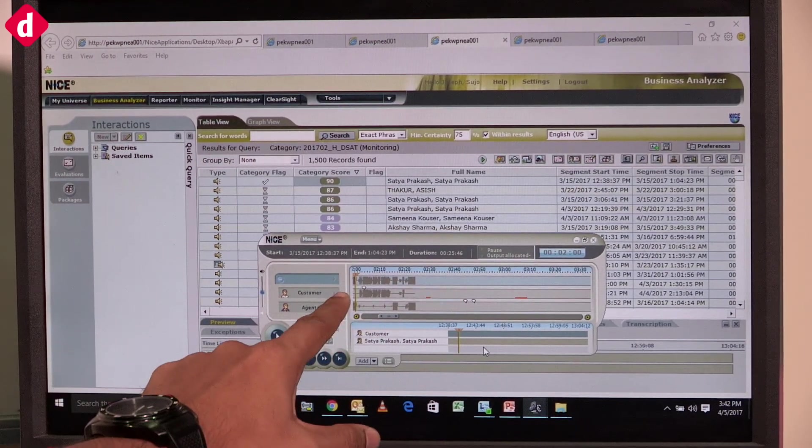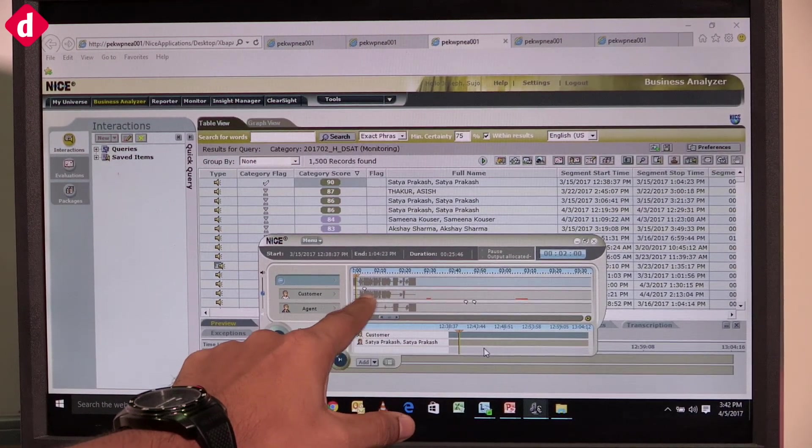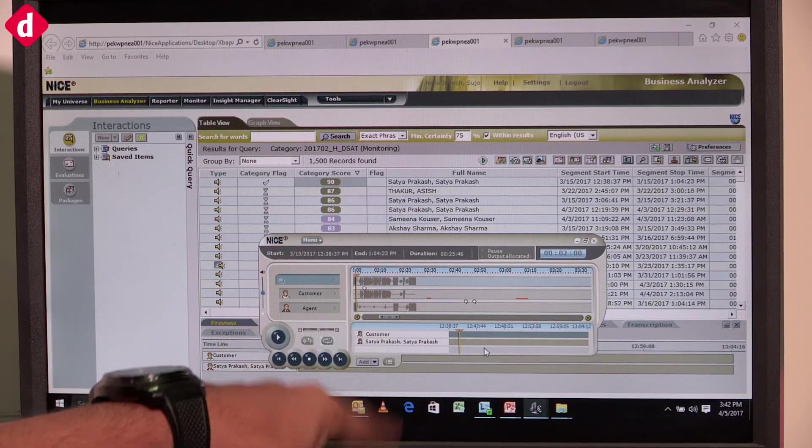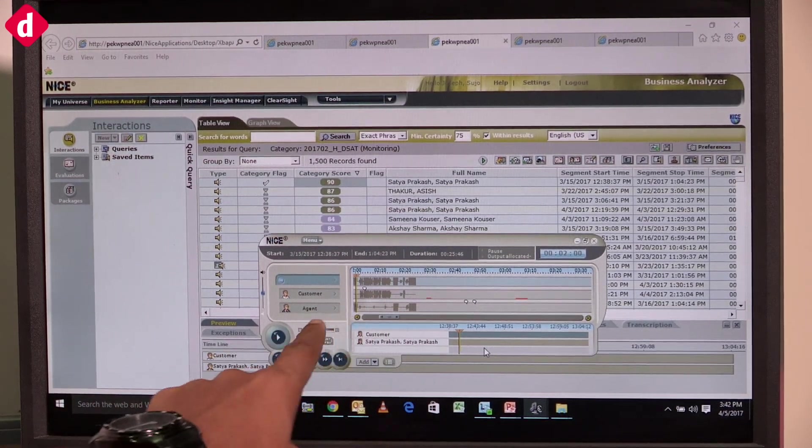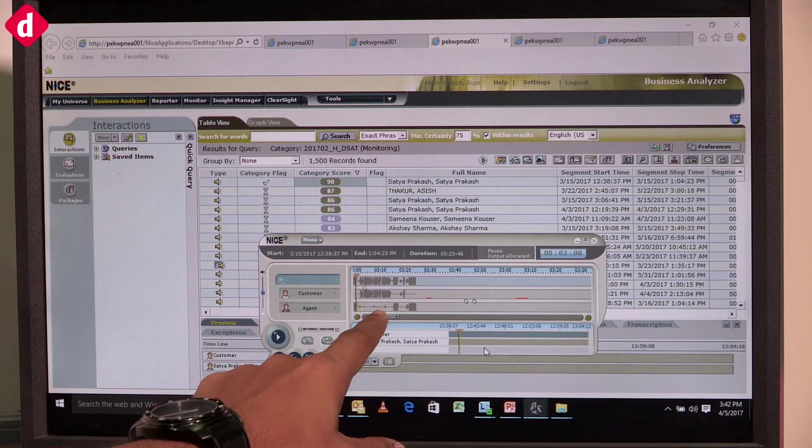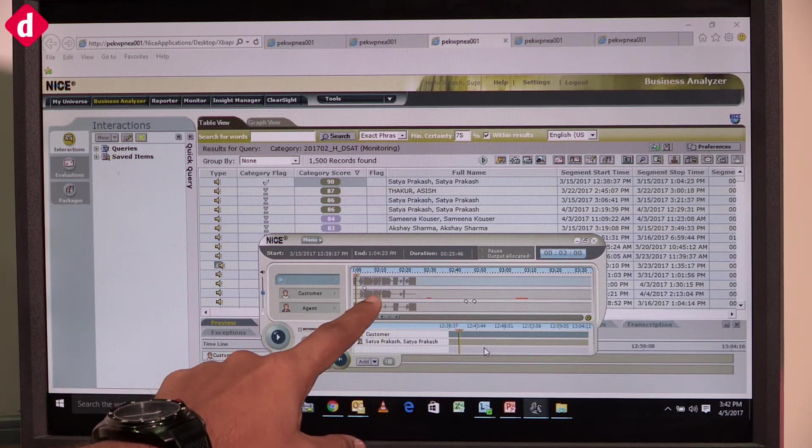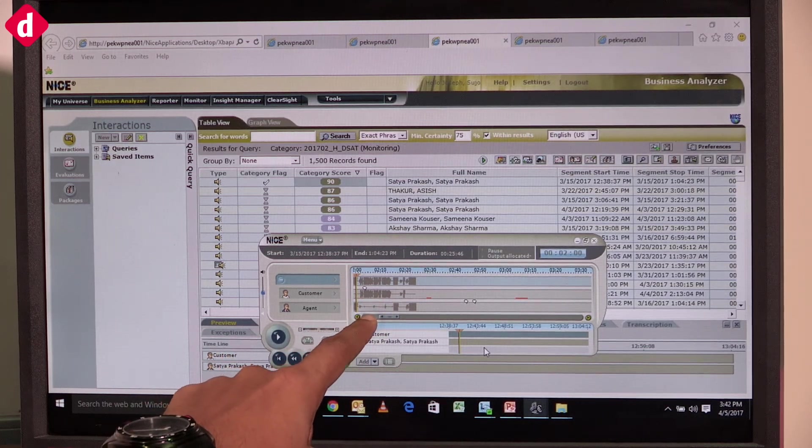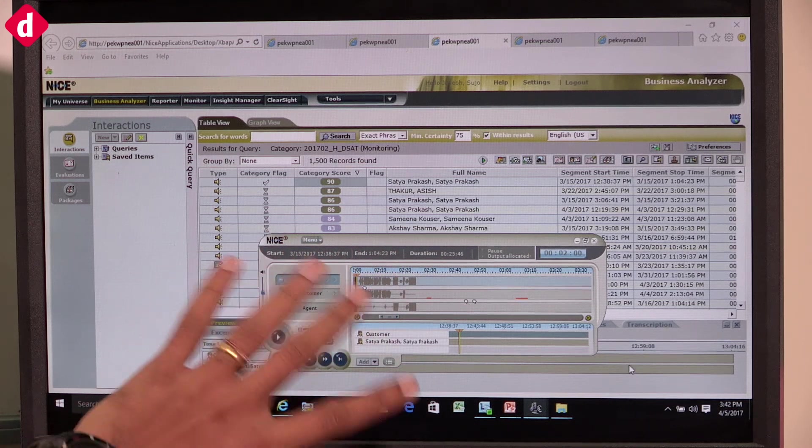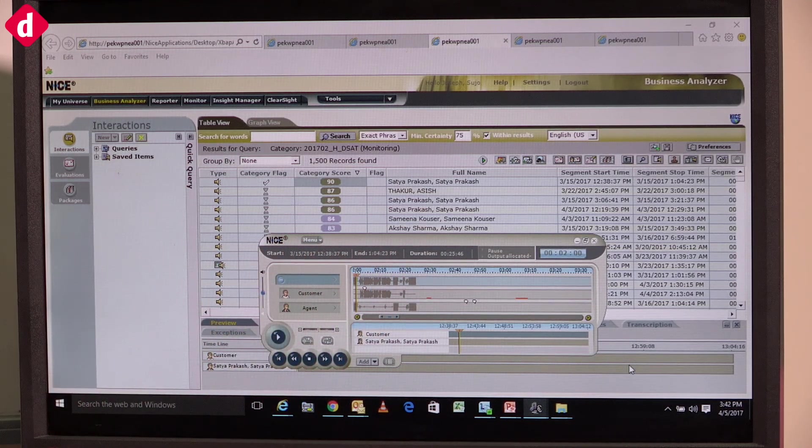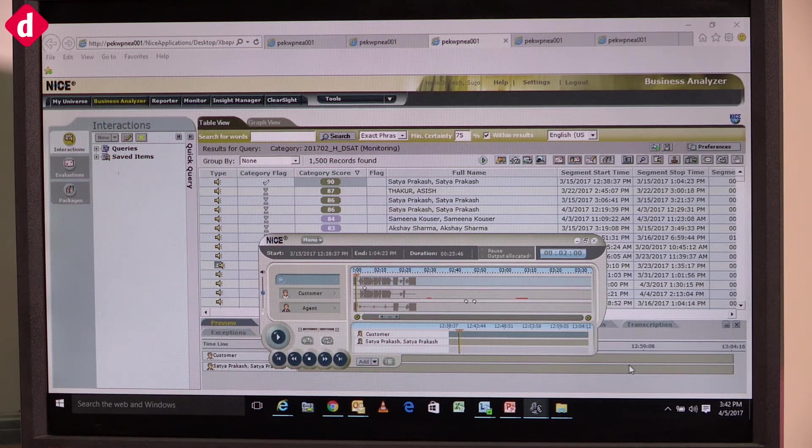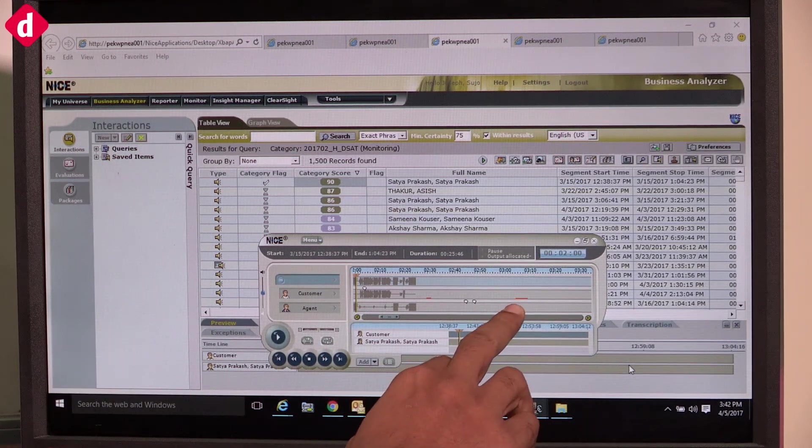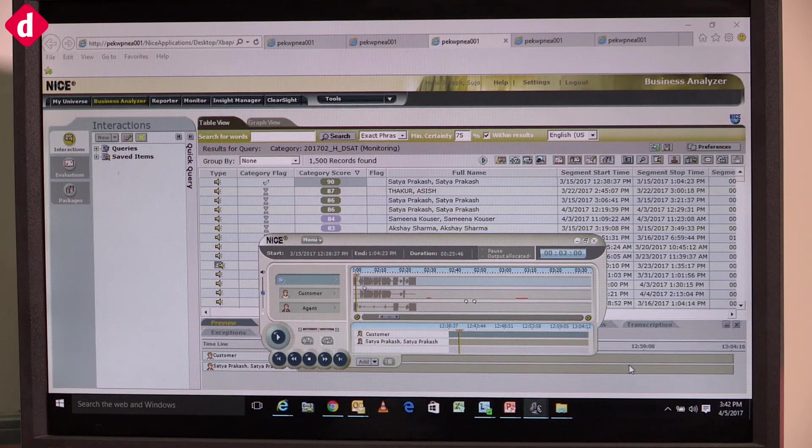You can see the customer talking and the agent also talking. In some places, customers are talking but agents are not talking - that's good. In some situations, you might see where customers and agents are both talking, which we term as talk-over. You can also see some orange bars which...